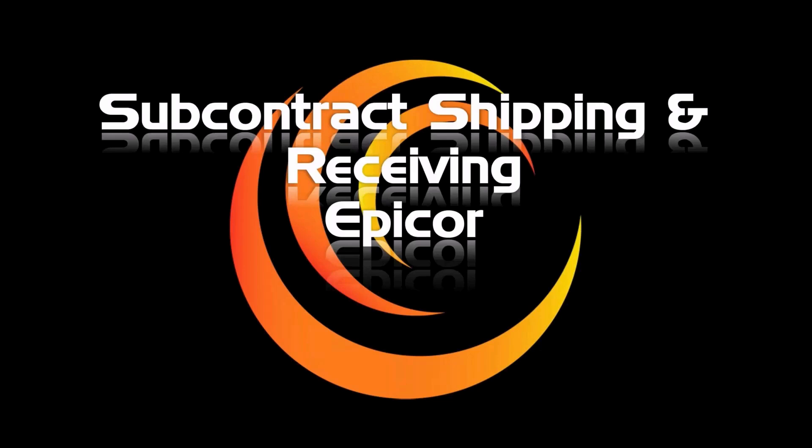My name is Bill Golas. I'll be presenting today and we're going to be talking about subcontract shipping and receiving in Epicor.